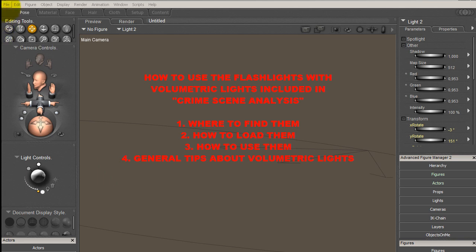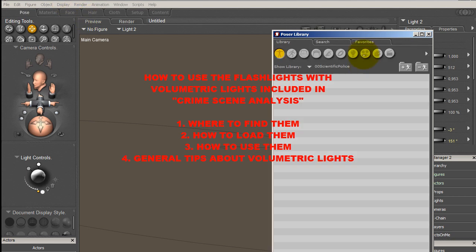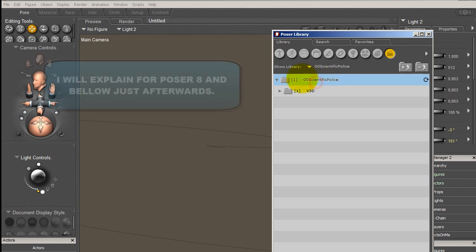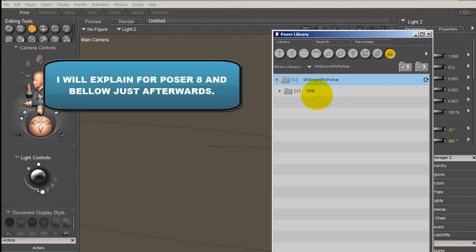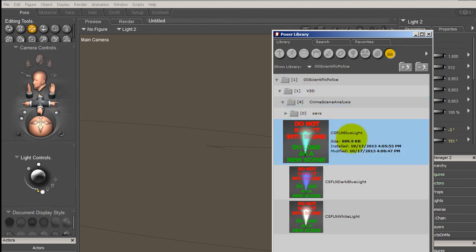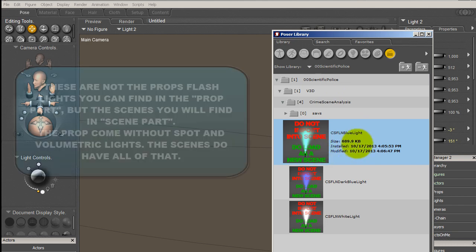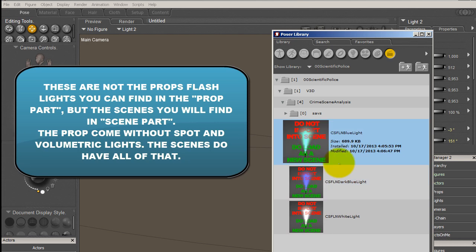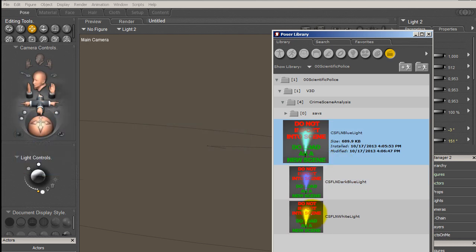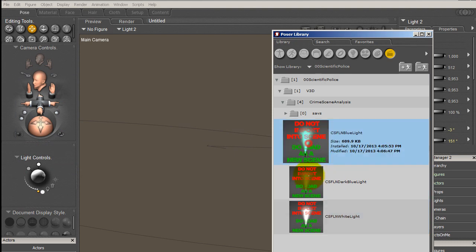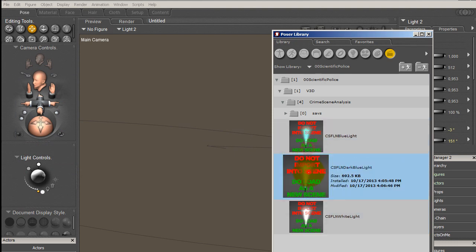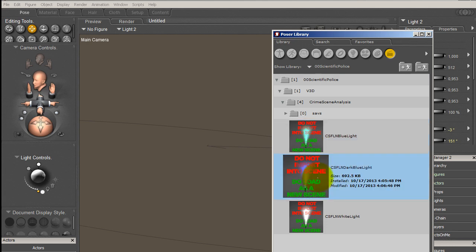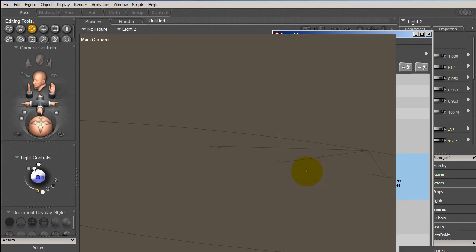If you are using Poser 9 and above versions, you will be able to load it using this little icon Scene. Let's go to Scientific Police where I have installed my content. You have Crime Scene Analysis, and in this folder you can find three different lights corresponding to three different colors of beam.